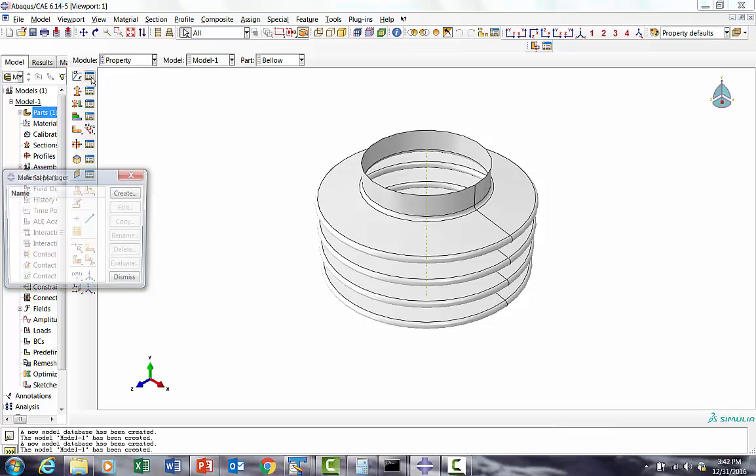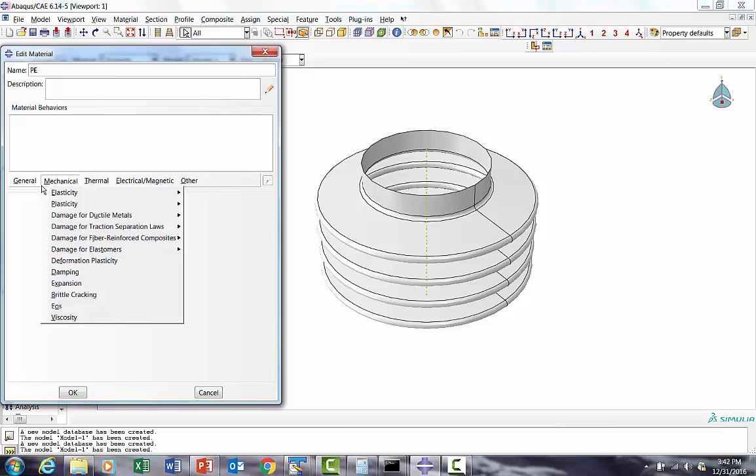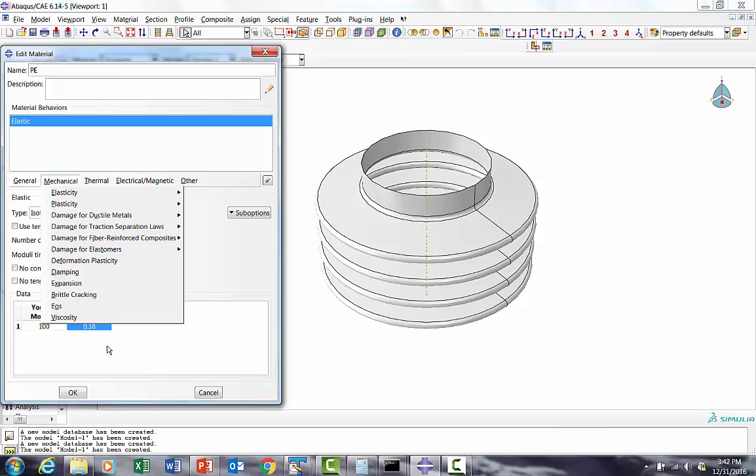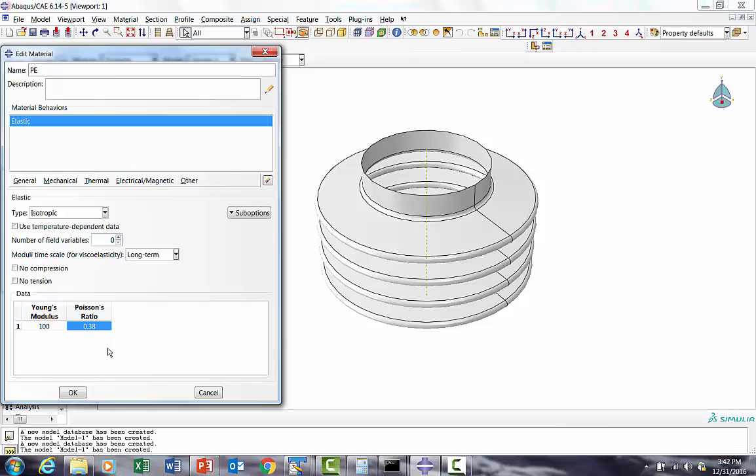We'll quickly revolve it around 360 degrees. We'll quickly create a material PE. We don't have to give density because we are going to do this in implicit solver, ABAQUS Standard. We'll give 100 MPa as modulus and 0.38 as Poisson's ratio. We don't have to give plasticity data here because typical PE yield is around 4.2 to 4.3 MPa. If in this compression it goes to that, then we can say this design is not feasible. We're going to go only with the elastic properties.